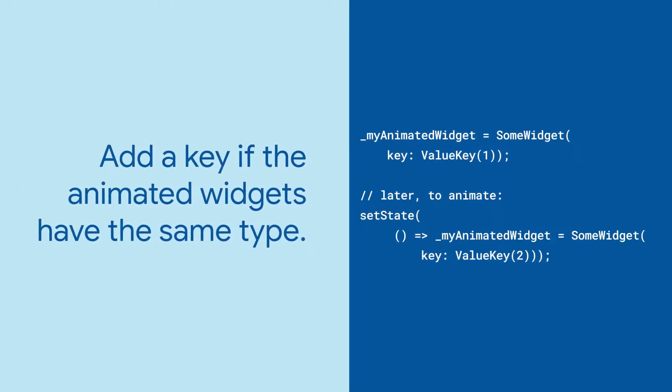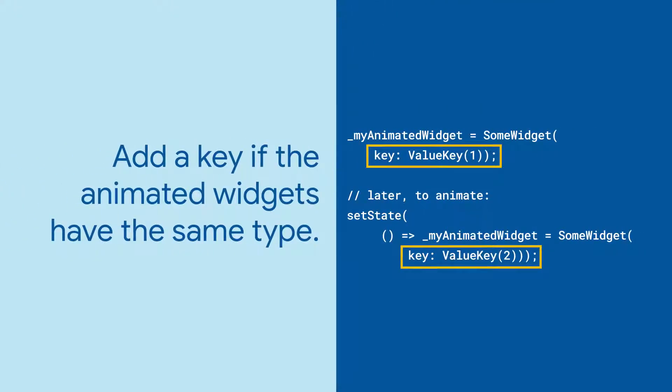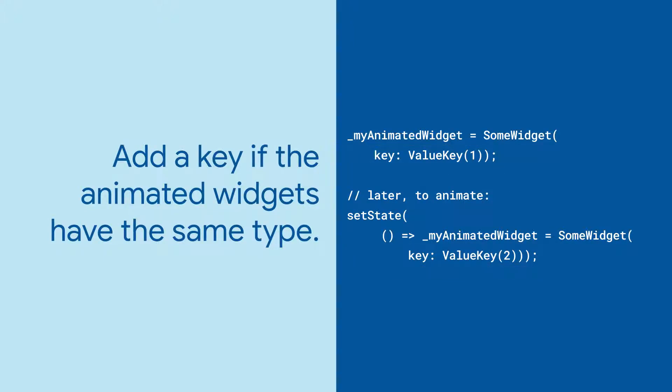If the new widget you're switching in is the same type as the previous widget, don't forget to set the key property to get that animation.